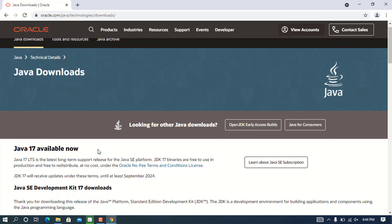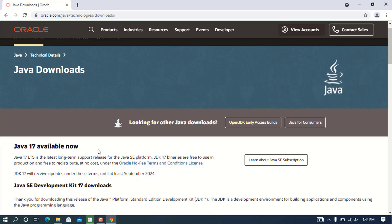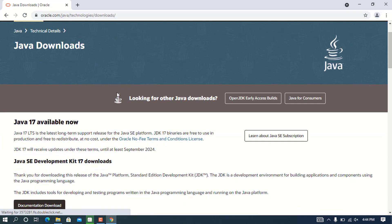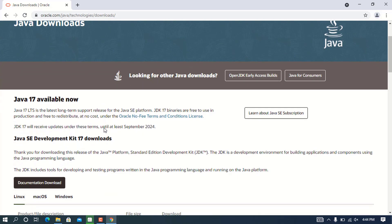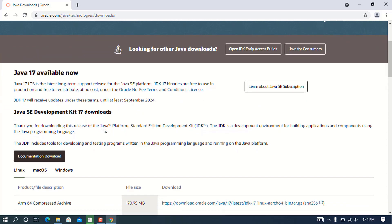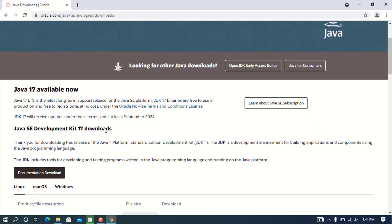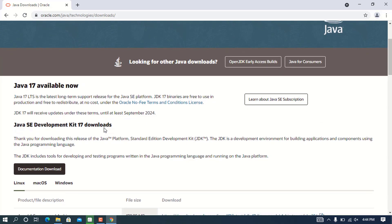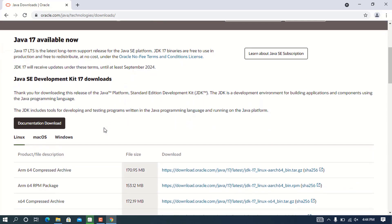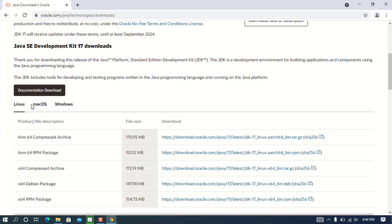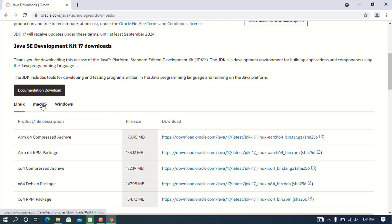If you're seeing a different version, it could be that the versions have changed since this video was recorded, but don't worry. The configuration and instructions are the same. Navigate down and you will see different platforms: Linux, macOS, and Windows.